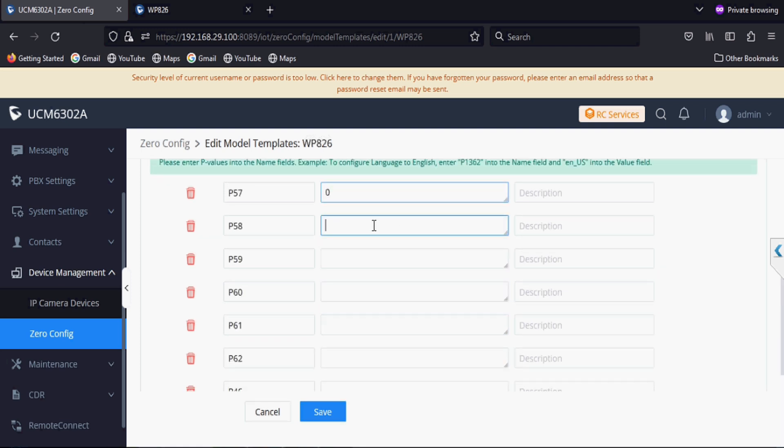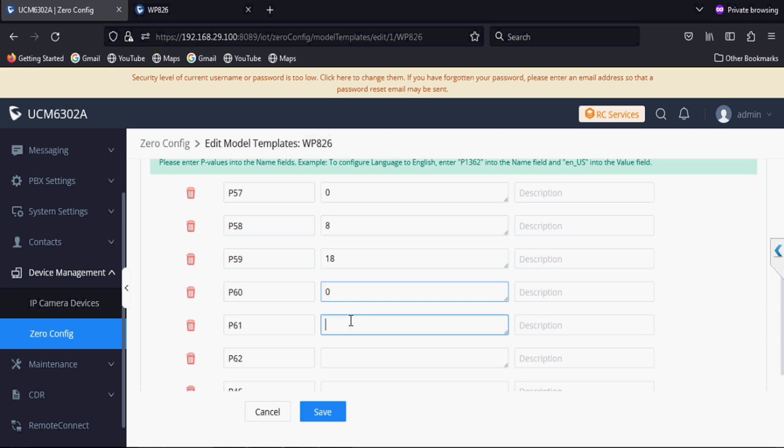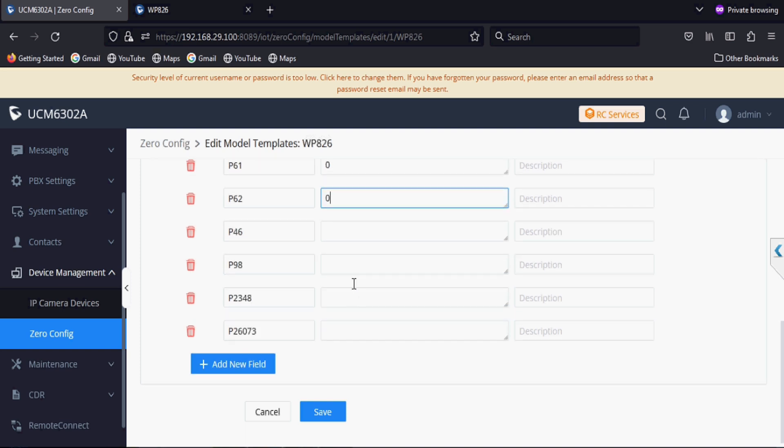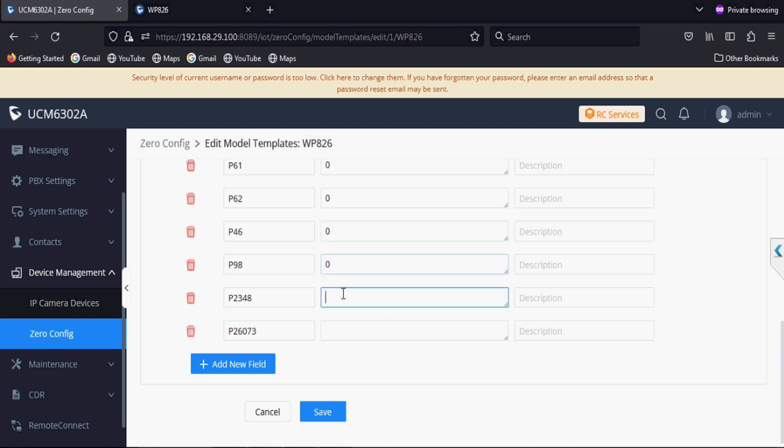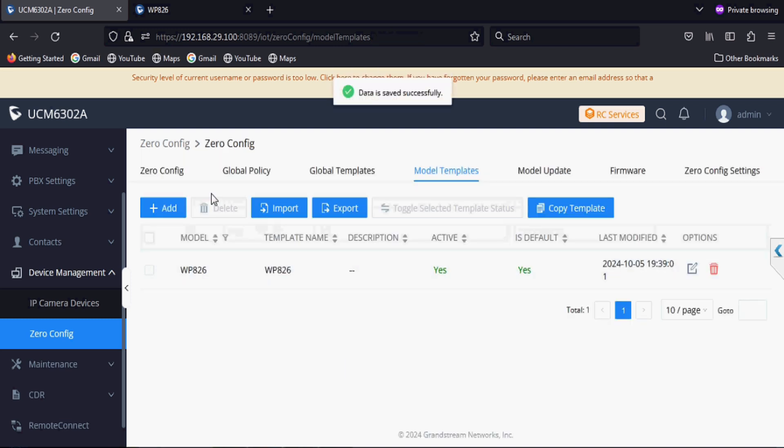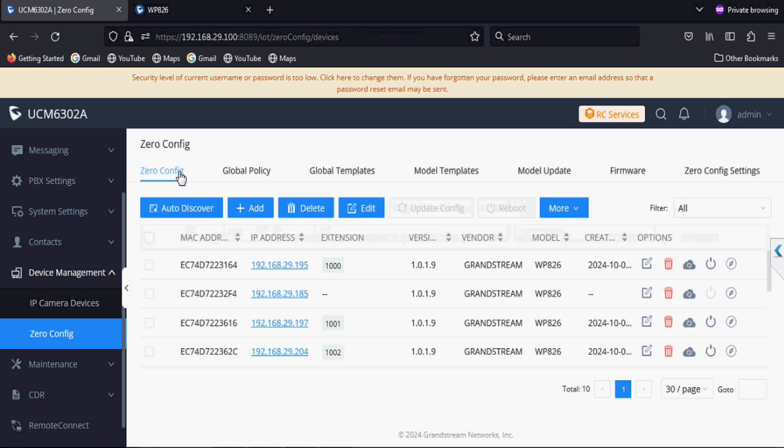P57 we are setting 0, P58 we are setting 18, and other priority codec values I will set. 0 means PCMU, 8 means PCMA, and 18 means G729. P2348 to 1 and P26073 to 0 value.